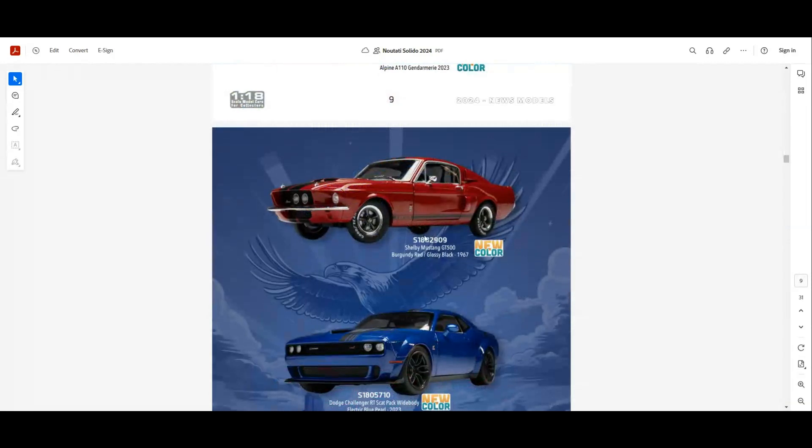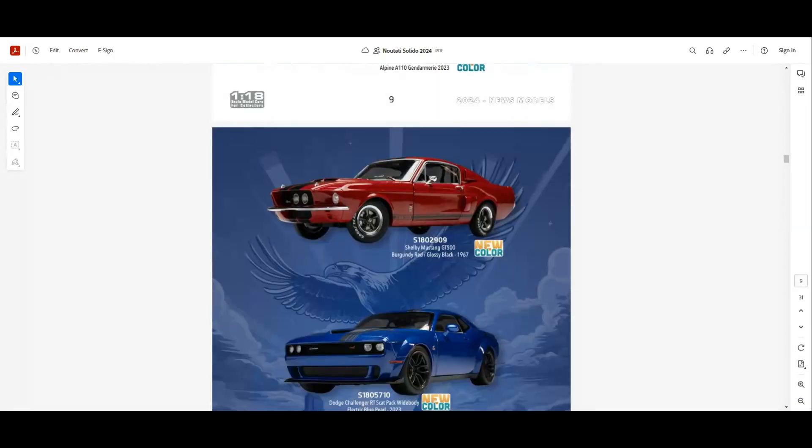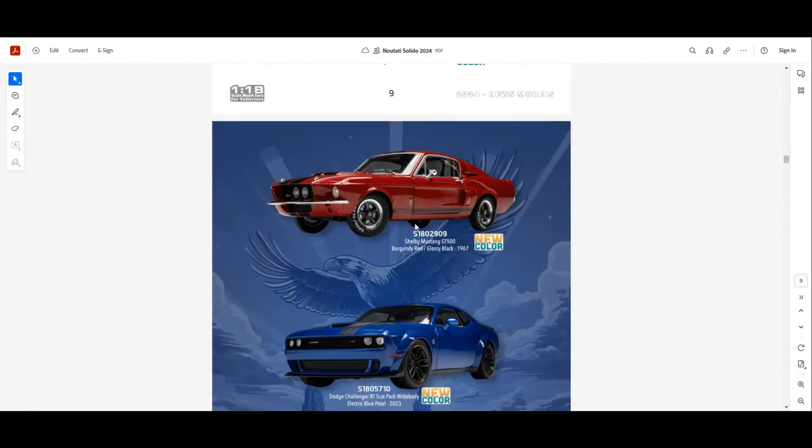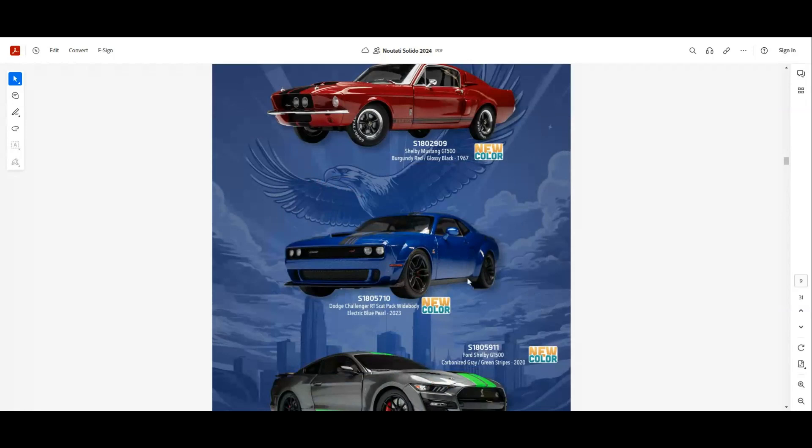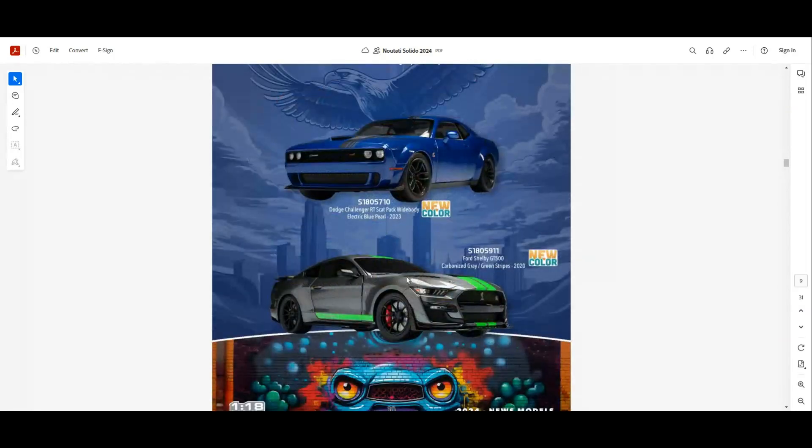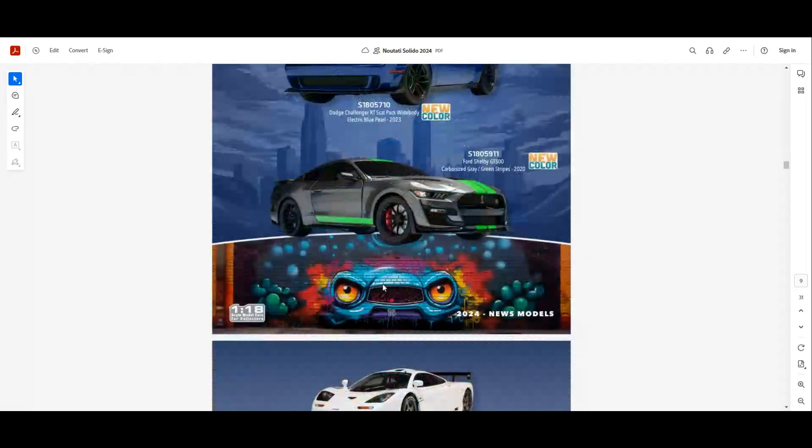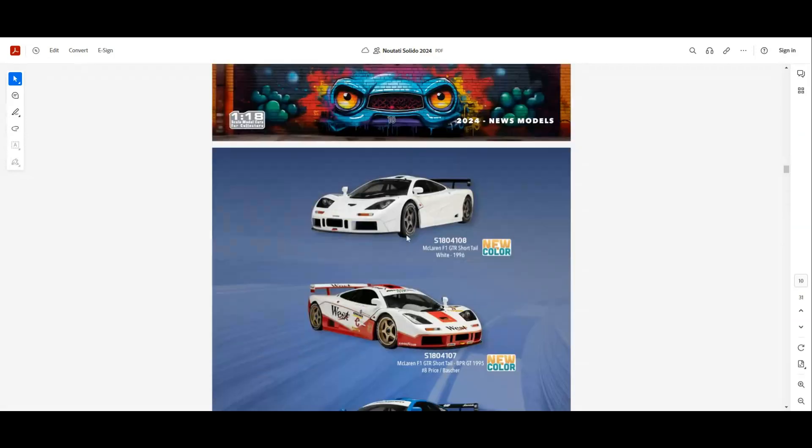Next we have the Shelby GT500 with the Burgundy Red. This model has been released actually. We'll have a video very soon. Next we have the Dodge Challenger Arctic Pack in a new color, this blue with black accents. Also we have the new color for the GT500, this gray with the green stripes. I think they made the similar model at 1:43 scale if I'm not wrong.